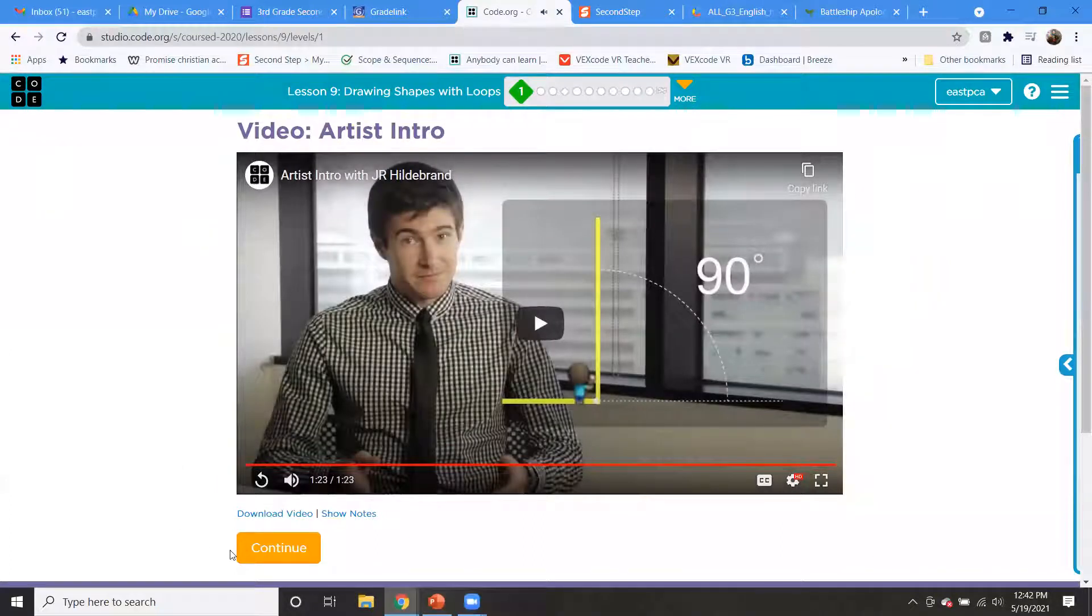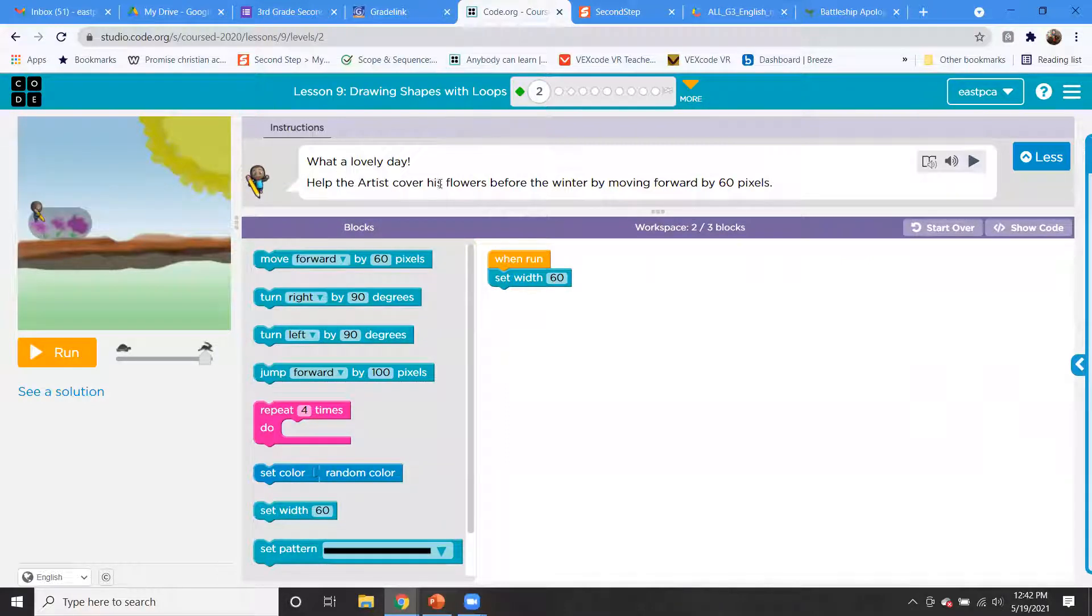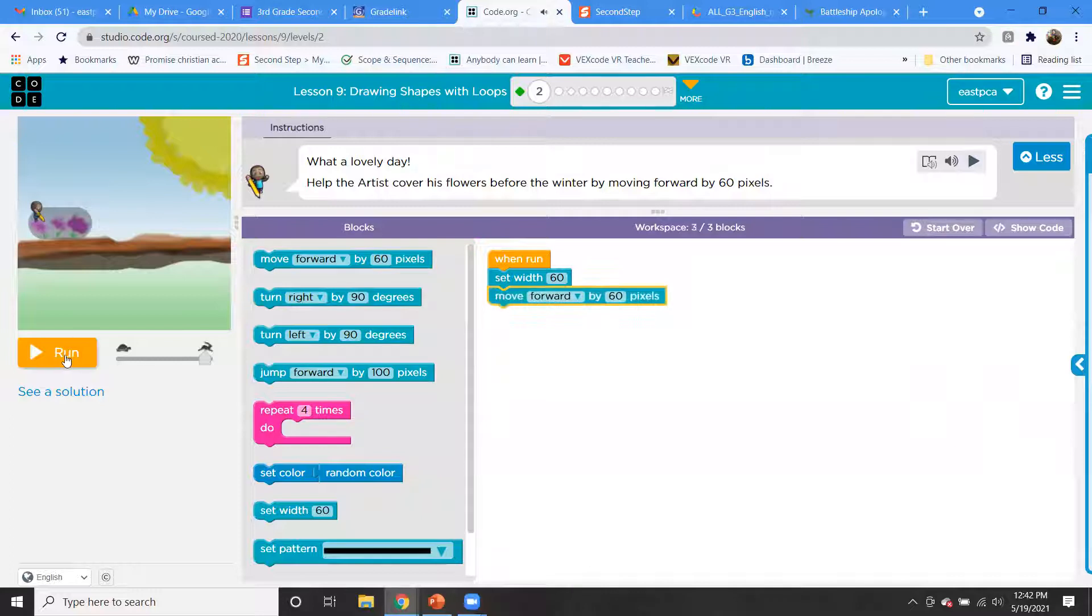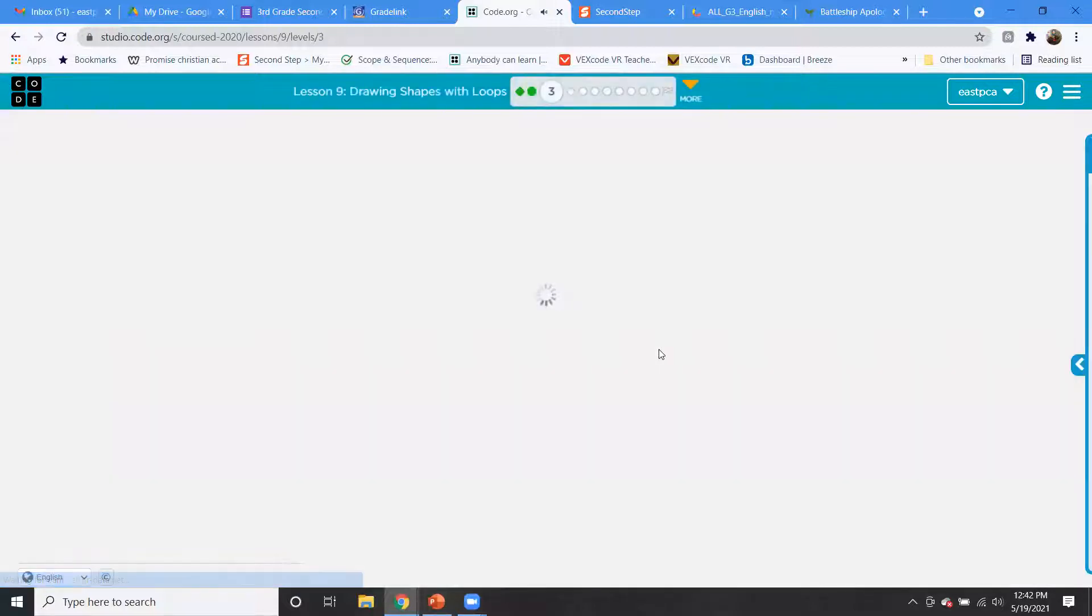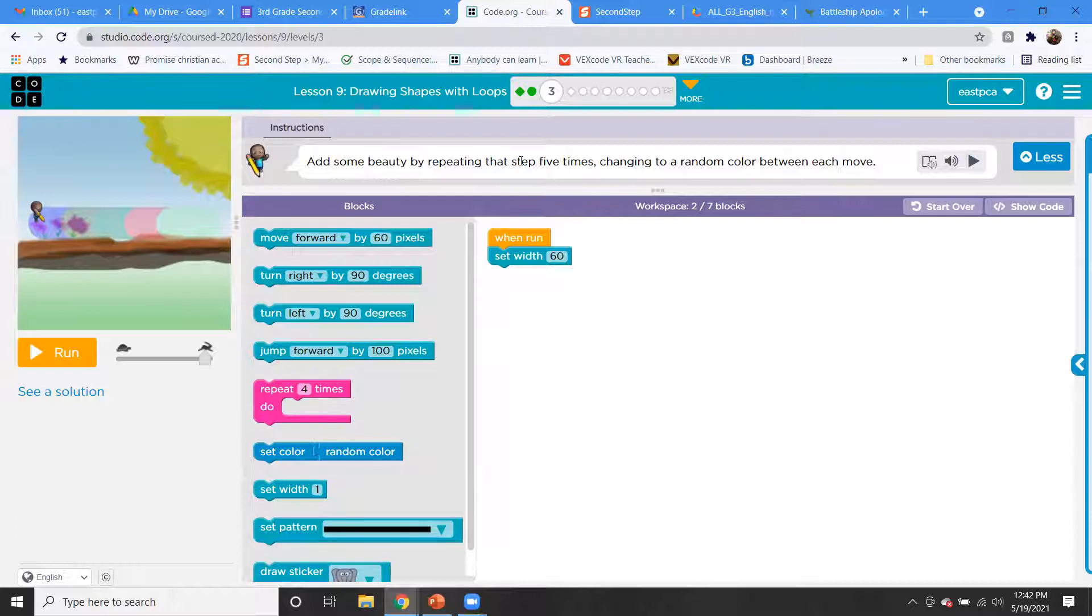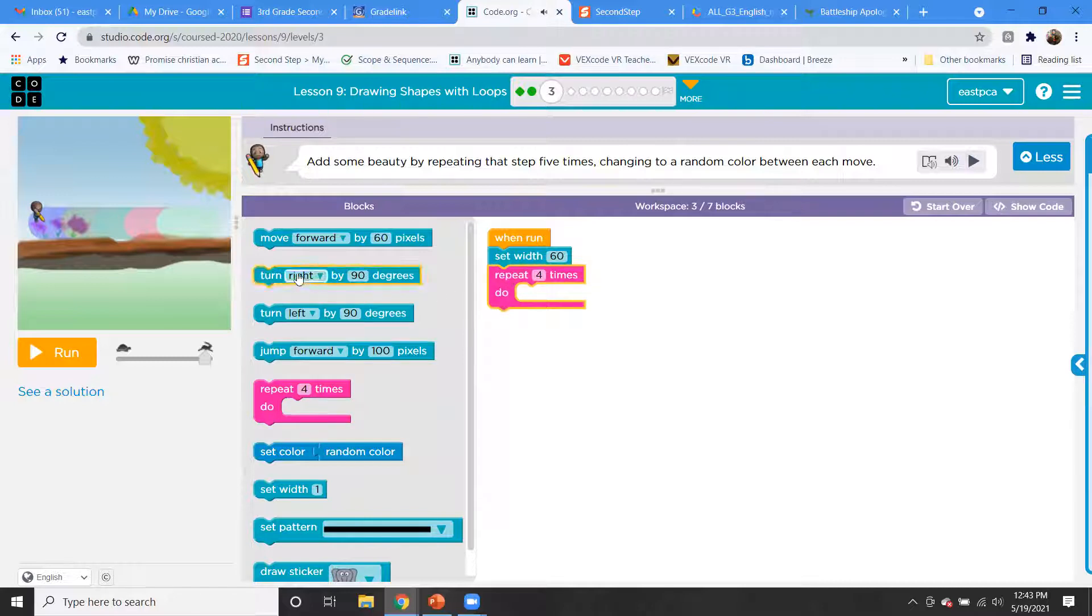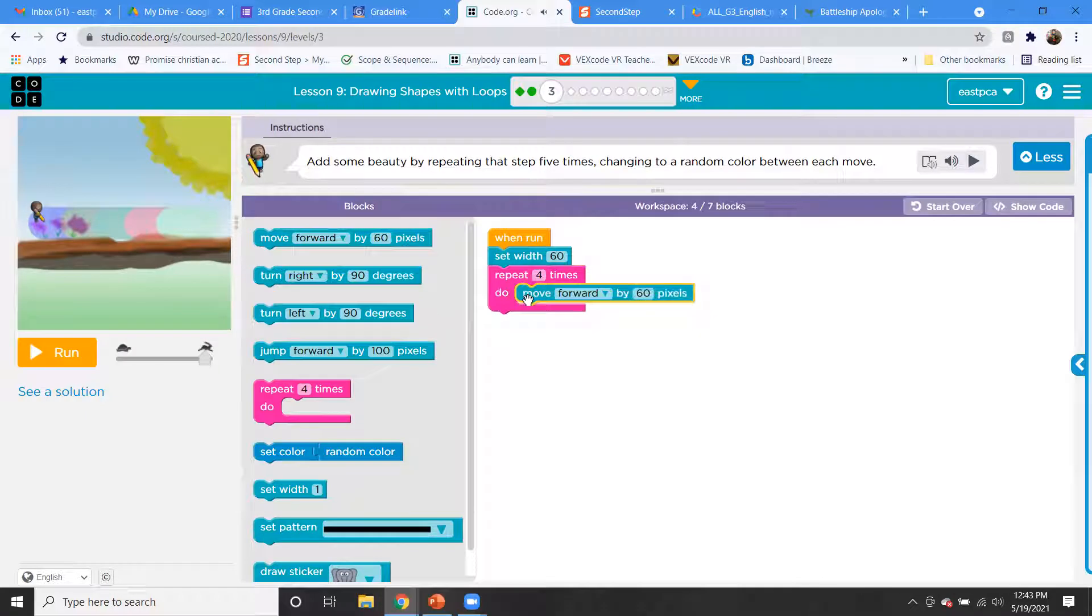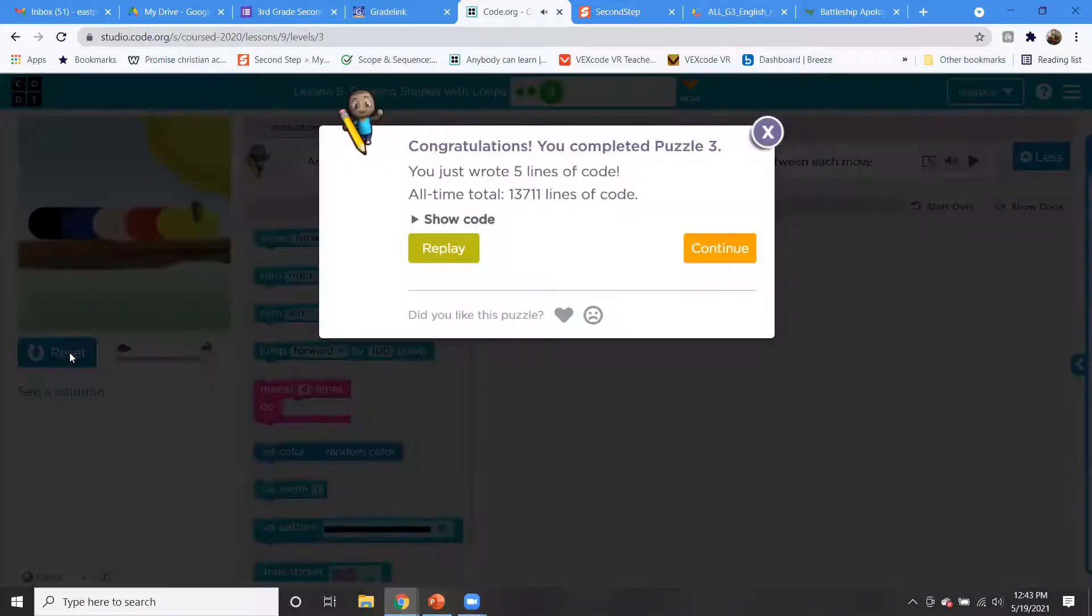Okay, so let's move ahead now. And now we're on level two. So it says what a lovely day, help the artist cover his flowers before the winter by moving forward by 60 pixels. So let's do the move forward by 60 pixels and let's see what happens. So we're just starting out, it's pretty simple. When you start out with the code, add some beauty by repeating that step five times, changing to a random color between each move. So let's try and do that.